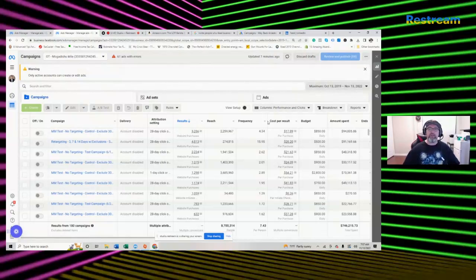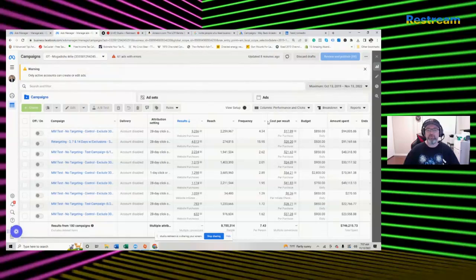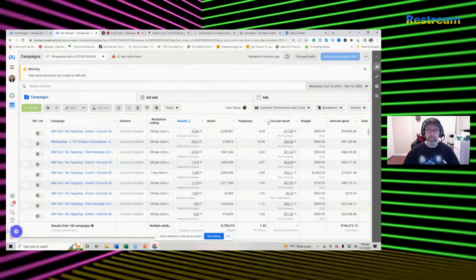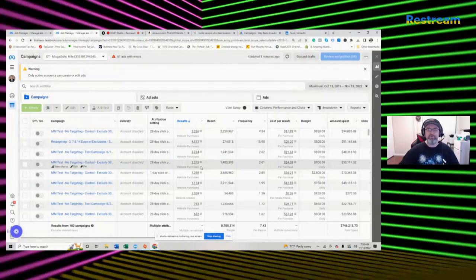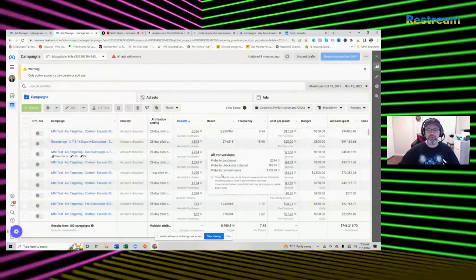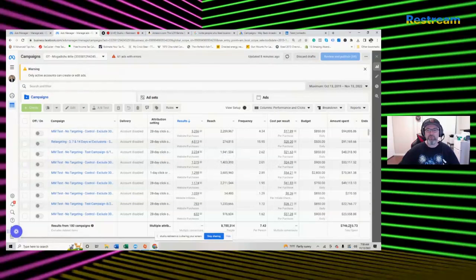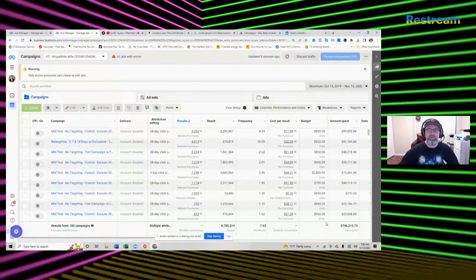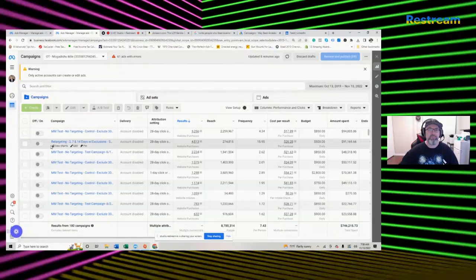What you're looking at right here is one of my first businesses, a tactical company that sold optics for guns. We sold over $5 million worth of product. We stopped mainly because supply chain after COVID killed us, but you can see there's a whole lot of proof. These are real purchases, over $750,000 spent just on Facebook and another half million on Google.